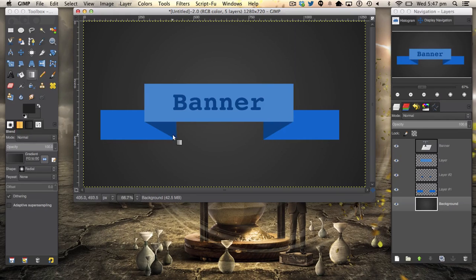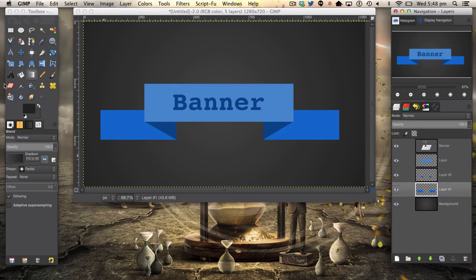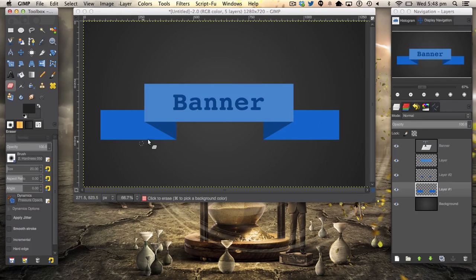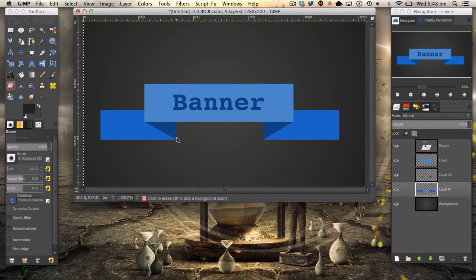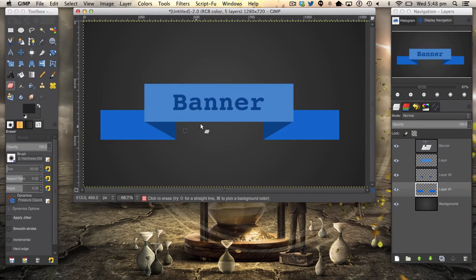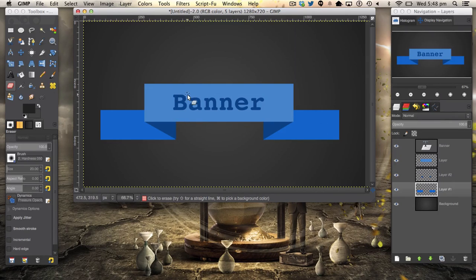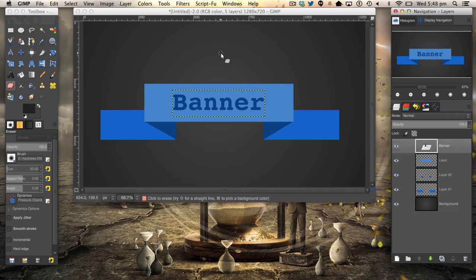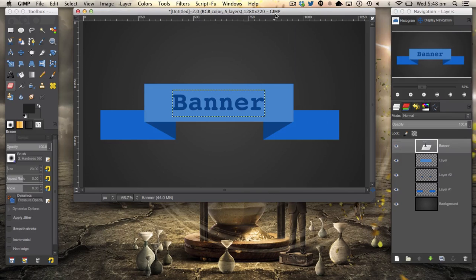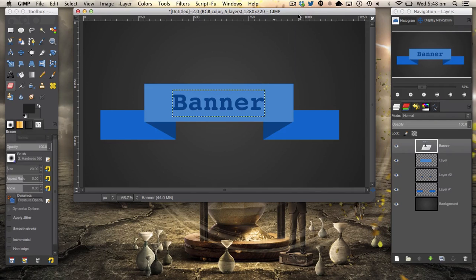Of course, you can see this line here. We can go ahead and just get the eraser tool and just erase that down. So we've got a nice clean banner. Thank you very much for watching this tutorial, and I'll catch you in my next great GIMP tutorial.